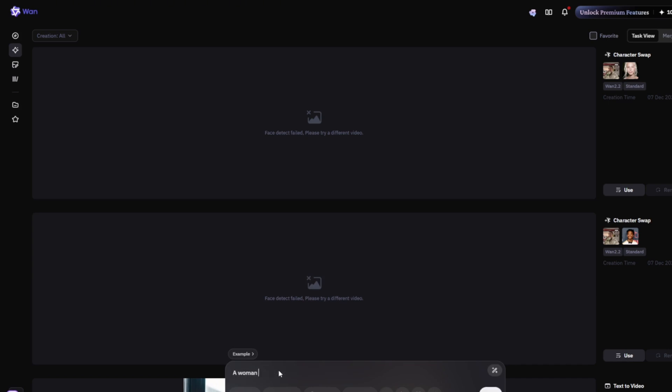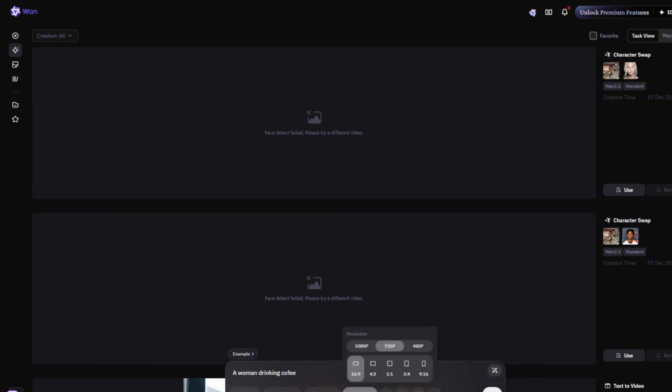like if I select text video, make sure you select this mode right here, WAN 2.5. Then type in a prompt like this. I can choose to either use the credit, or I can use the unlimited mode, actually. By simply clicking here, and turn off generating credits, and essentially,